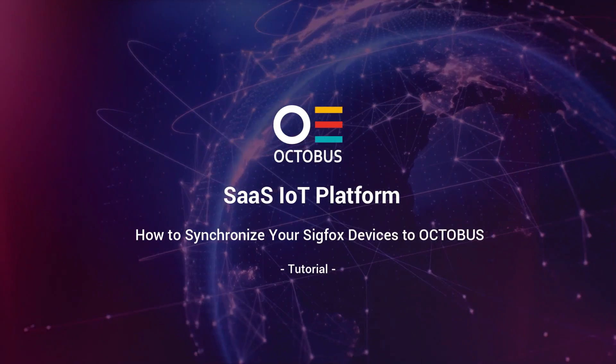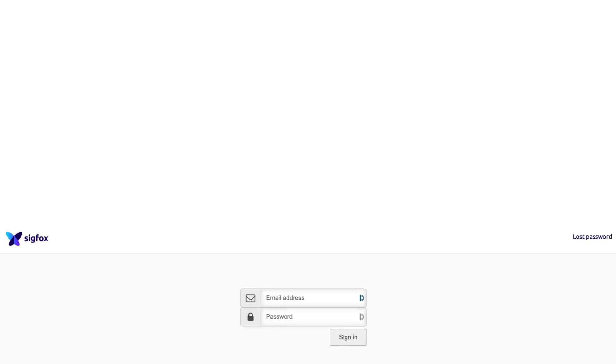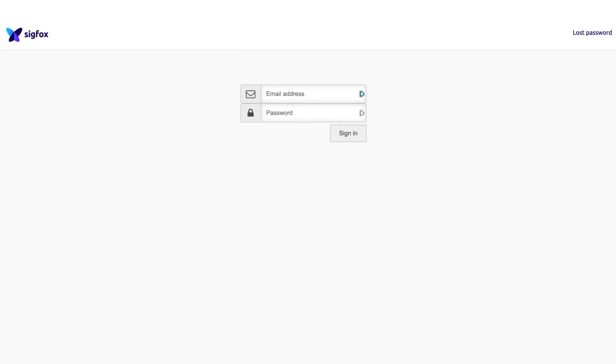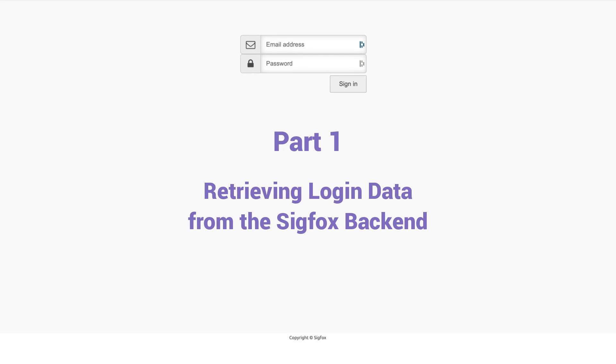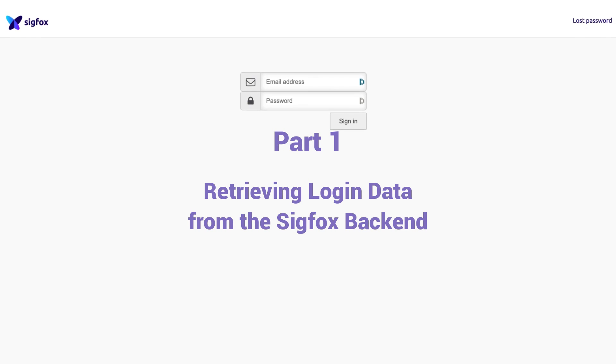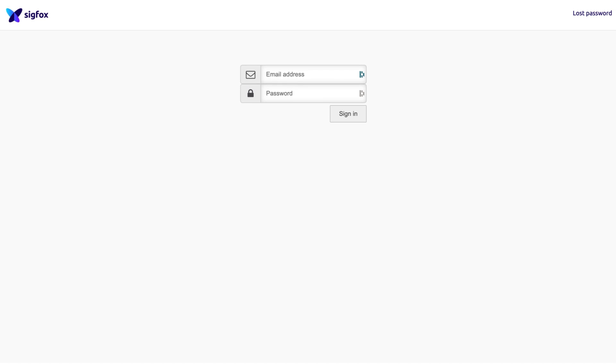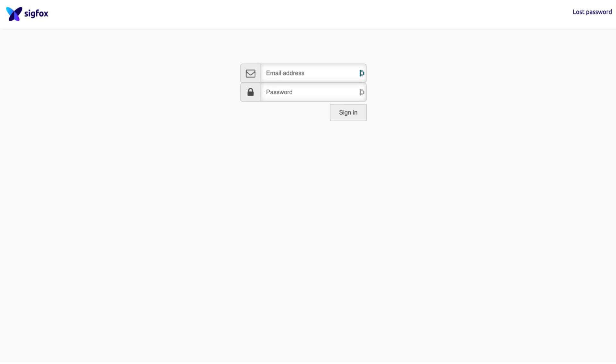How to Synchronize your Sigfox Devices to Octobus. Retrieving Login Data from the Sigfox Backend. To initiate the Sigfox synchronization process in Octobus, the first step is to log in to the Sigfox Backend and obtain your API access credentials.